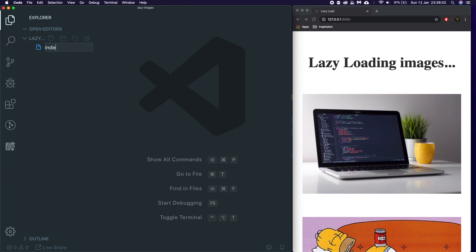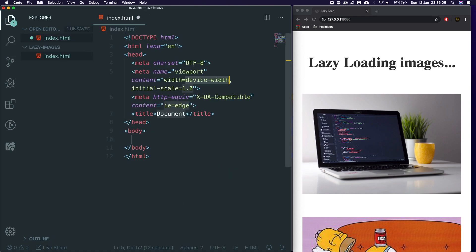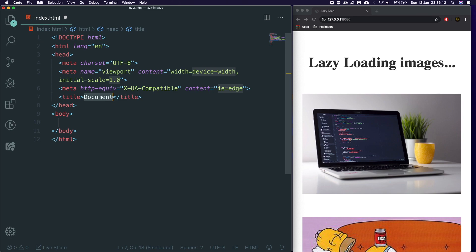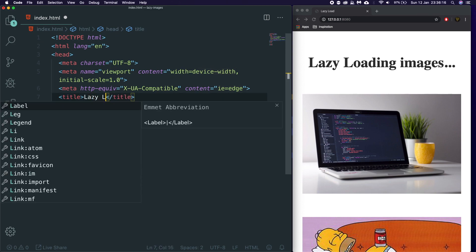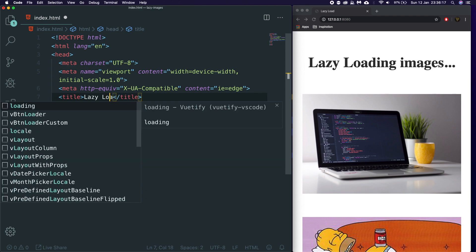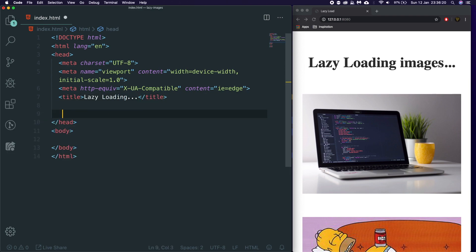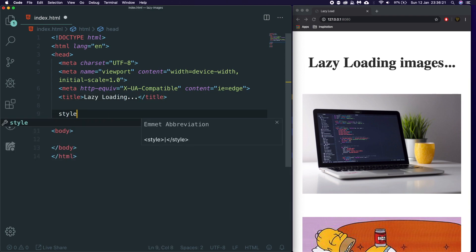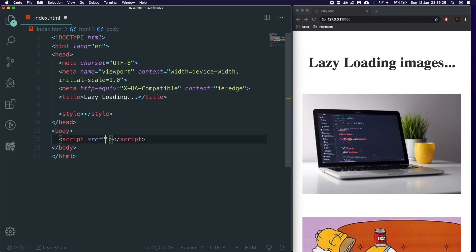So let's say index.html. And then in here, we're just going to start with a boilerplate. We've got this boilerplate code here. So we're going to just write, let's say lazy loading in the title. We're going to use the style tag for this. We're not going to bother creating a whole style file, but we are going to create a script file. And we're going to just call it main.js for now.